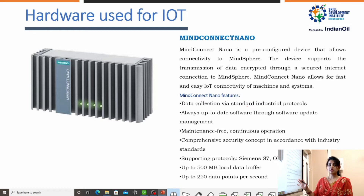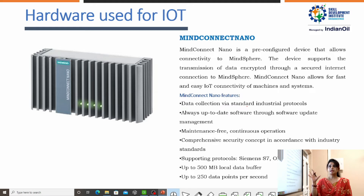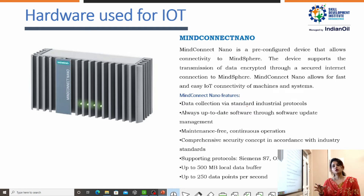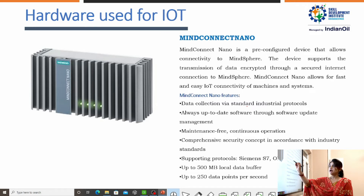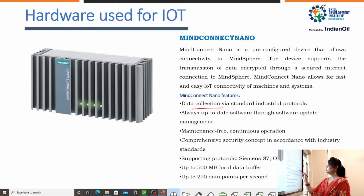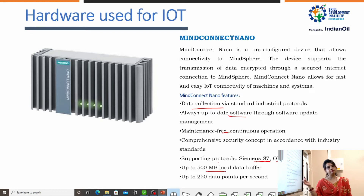Next is MindConnect Nano. This is the hardware required for IoT devices. It is a pre-configured device that maintains connectivity to MindSphere only, and it is required for maintaining fast and easy IoT connectivity. It also plays the main role in the transmission of data to MindSphere. Nano is mostly connected to all the controllers which collect all the data; this data is saved inside the Nano and then transferred to MindSphere. Its features include: it is a completely data collection device, it maintains up-to-date software, it is completely maintenance-free, it provides security, it supports the protocols Step 7 and OPC UA, and it provides up to 500 megabyte local data buffer.